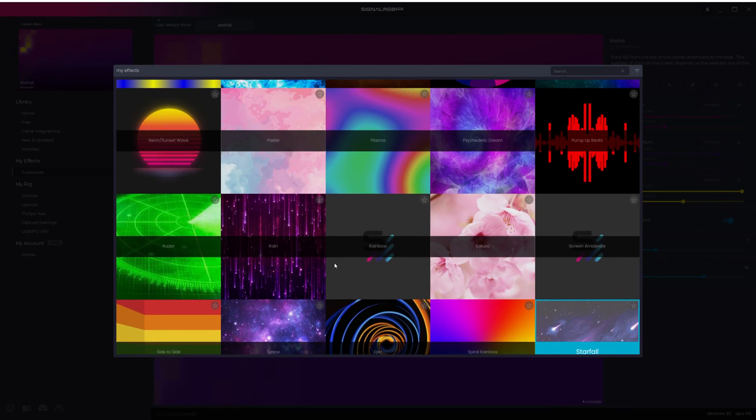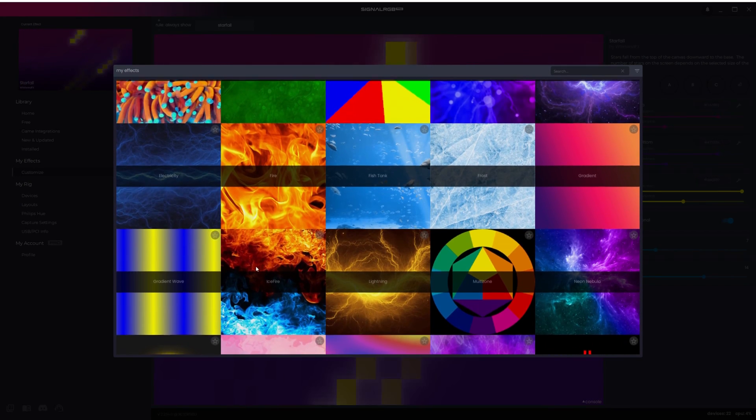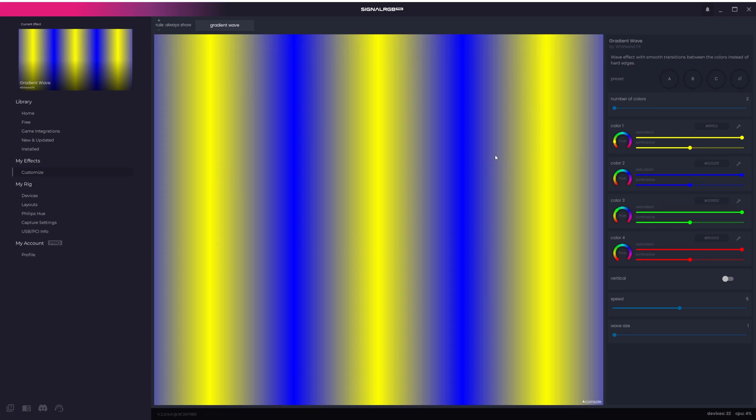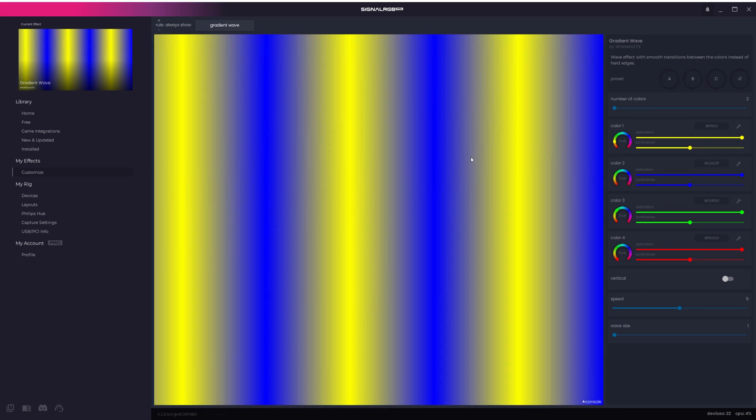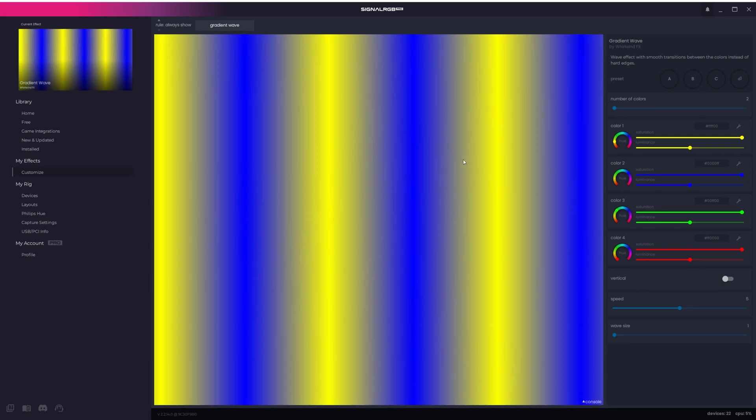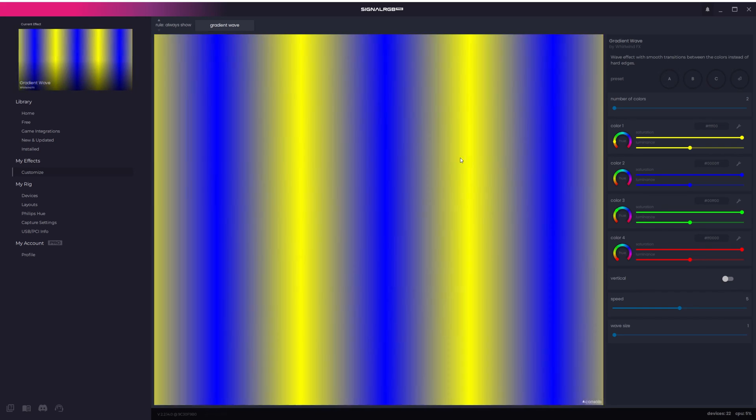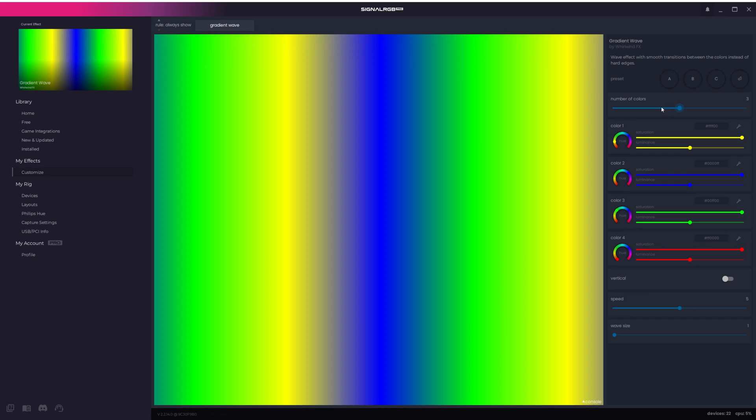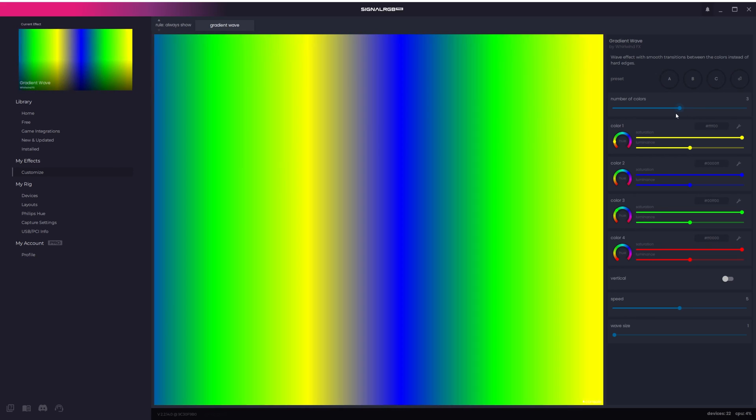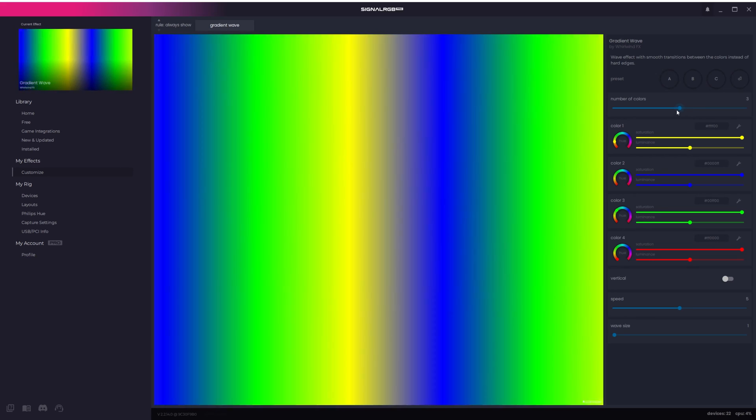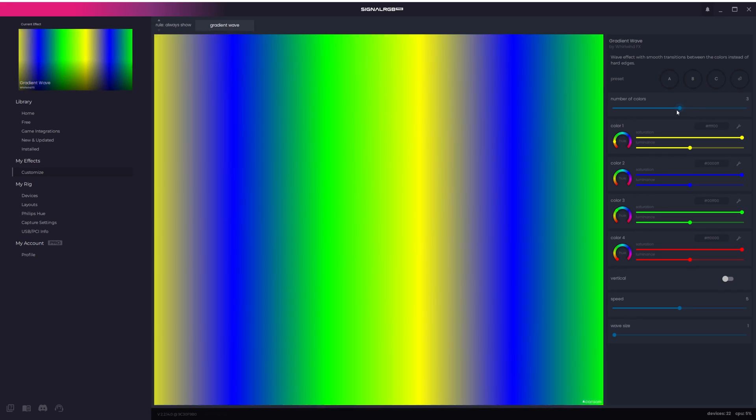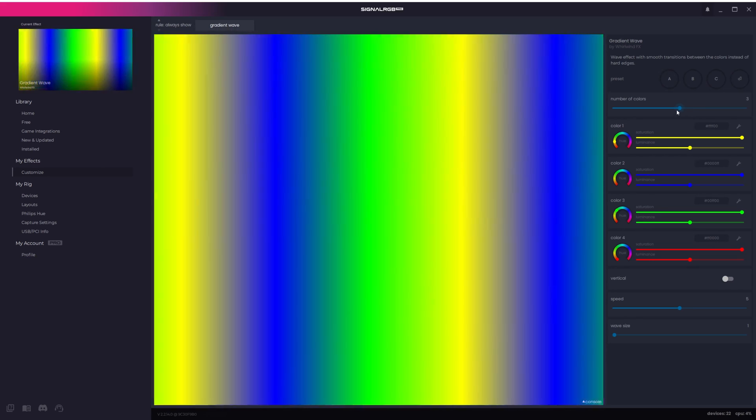Let's load up the Gradient Wave effect and try out some customization. This effect has the option to select the number of colors you want to use. For this example, I'll set the sliders to three colors. This means I can use Color Picker 1, 2, and 3 to customize this gradient wave.